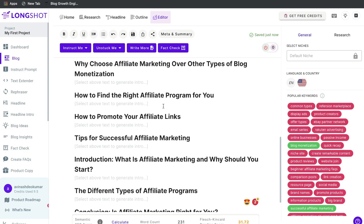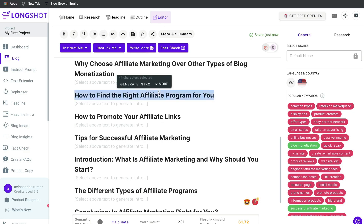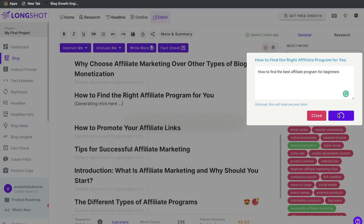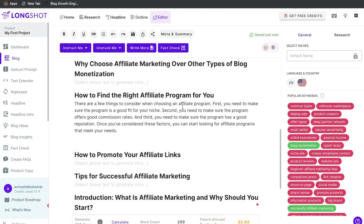When generating content for a specific headline or subtopic, highlight that headline and click 'Generate Intro.' The AI will ask for some more context — it's always good practice to give as much information as you can, because the more context you provide, the higher the likelihood of getting better content back. Since this topic is about how to find the right affiliate program, I added some more context and clicked generate. Reading through the content, it's actually pretty good and relevant.